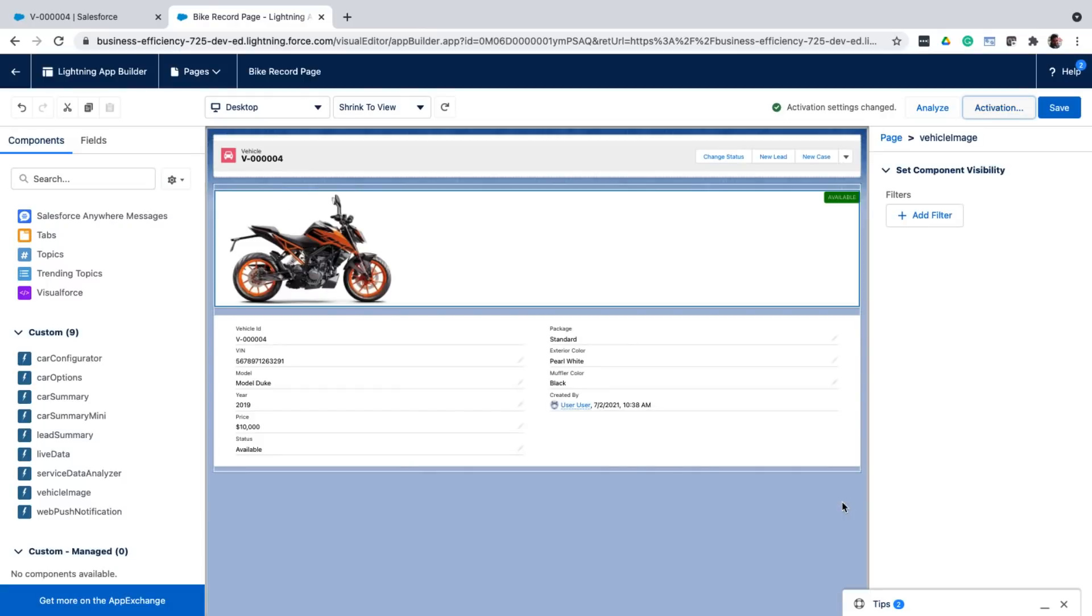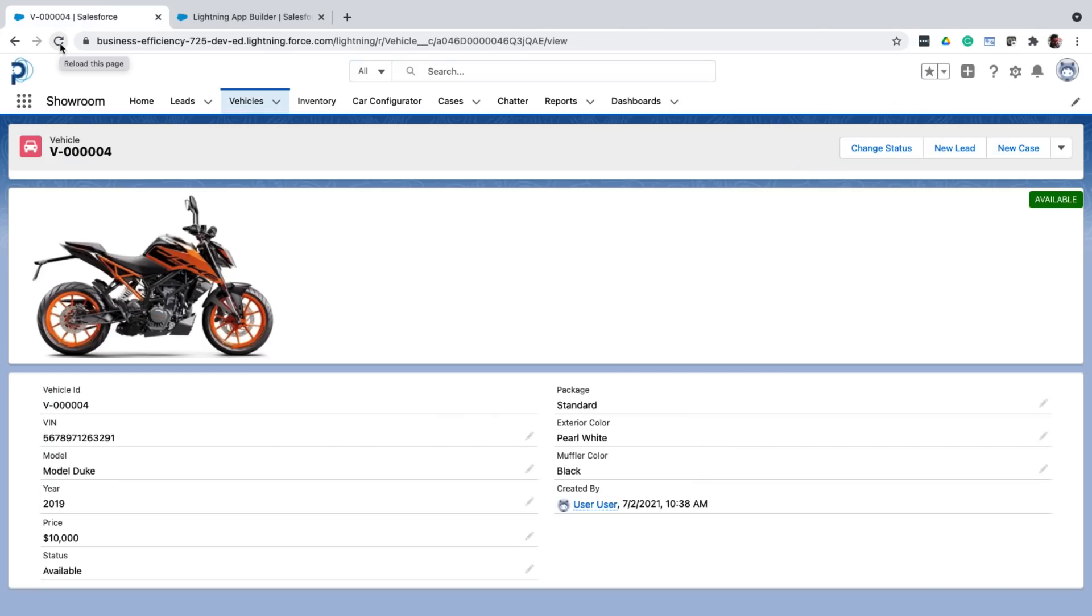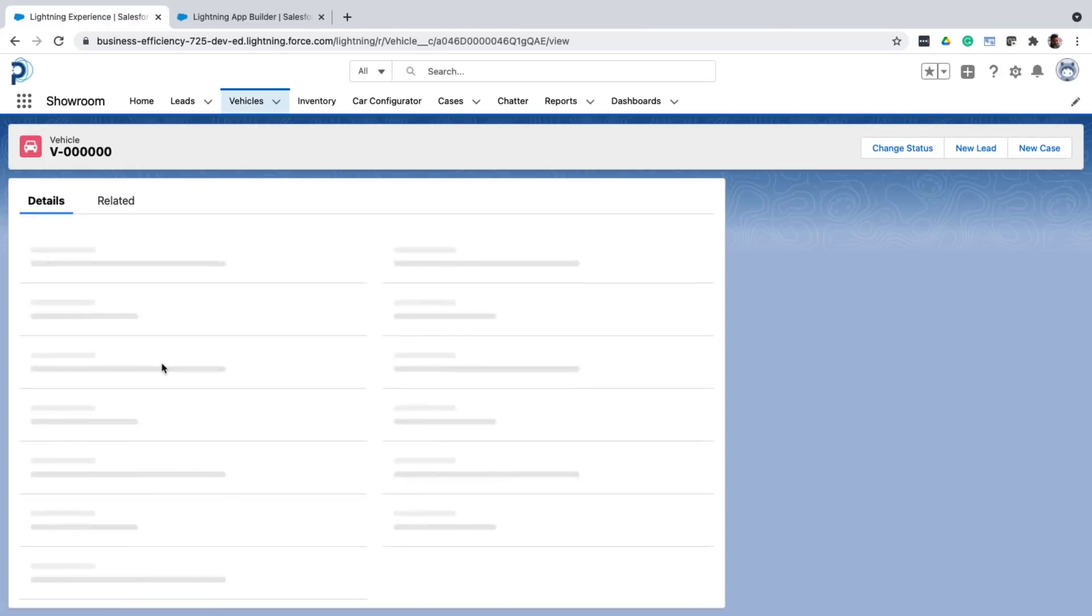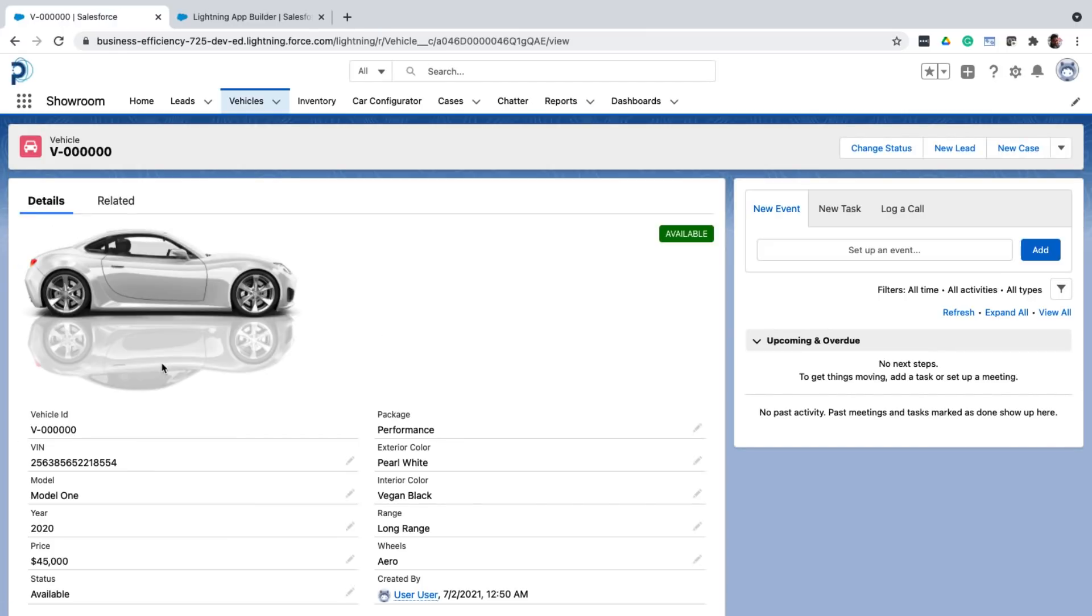And now when you go back, you can see your new bike detail page that you've just created. And let's say you go to the car record. You can see that it is the older one that we created previously.